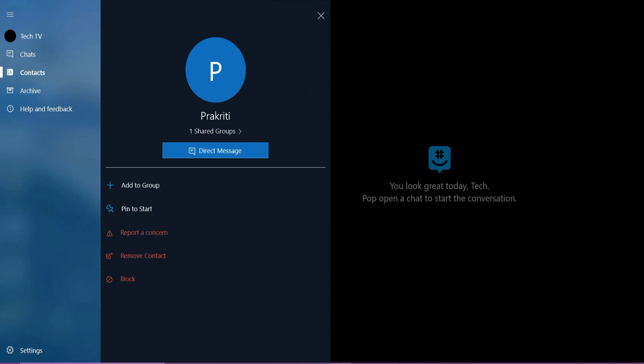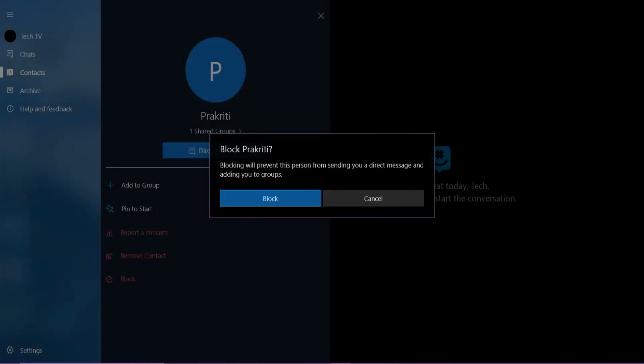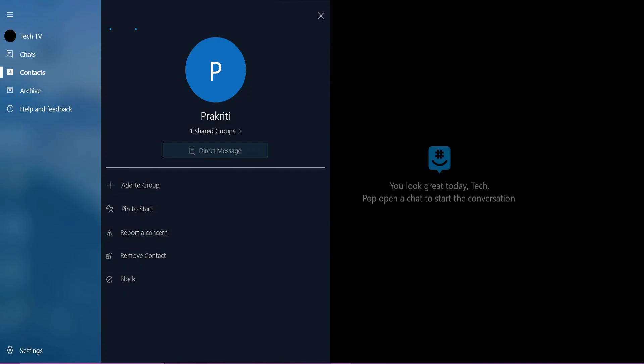To block the contact, tap block and tap block again to confirm. That's how you block someone on GroupMe.